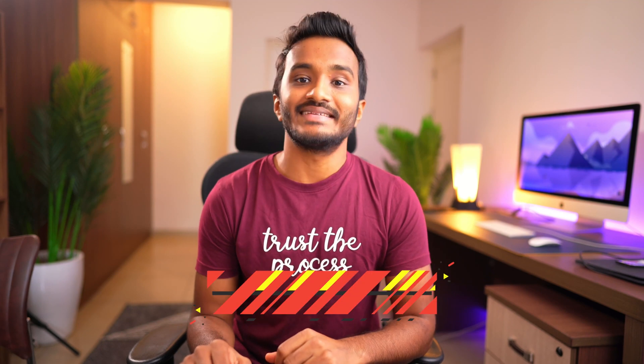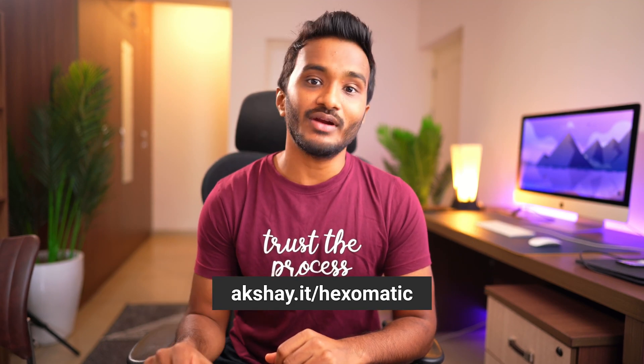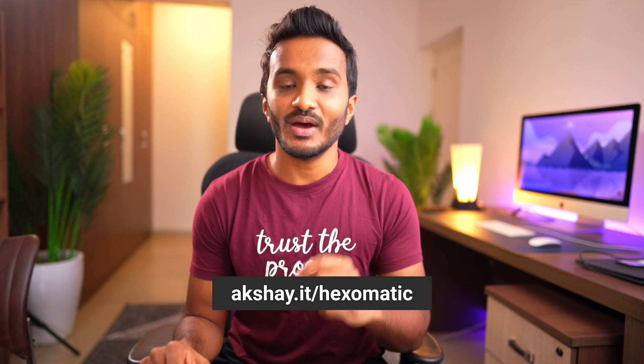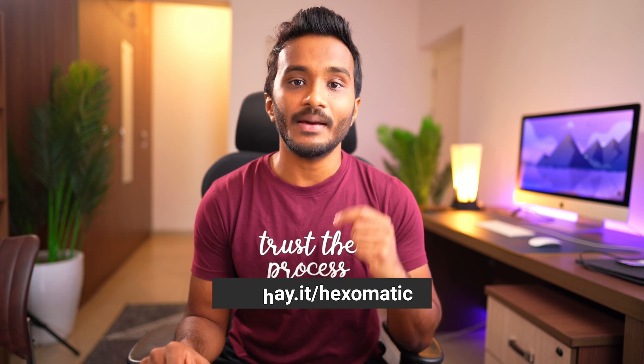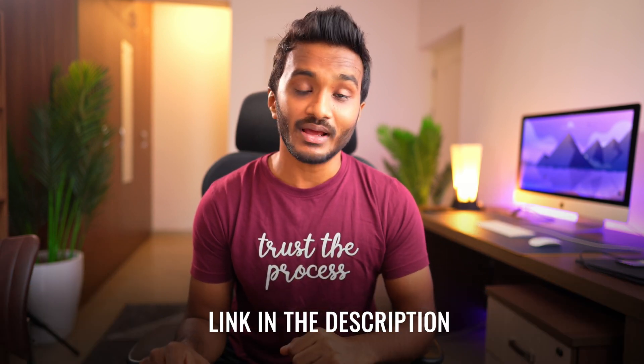The link for this lifetime deal is given in the description, that is akshay.it slash Hexomatic. This is my affiliate link. If you end up making any purchase through my link, I will end up earning a small commission without any additional cost for you.